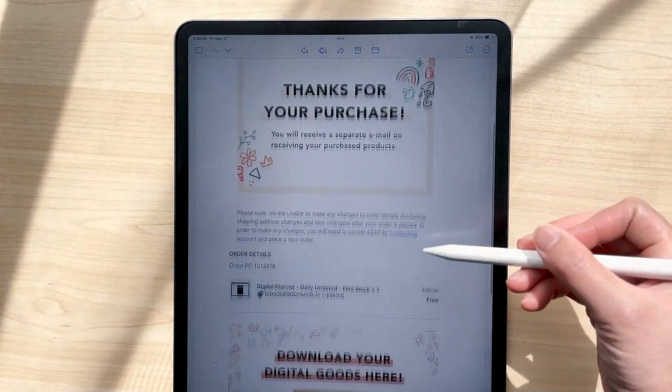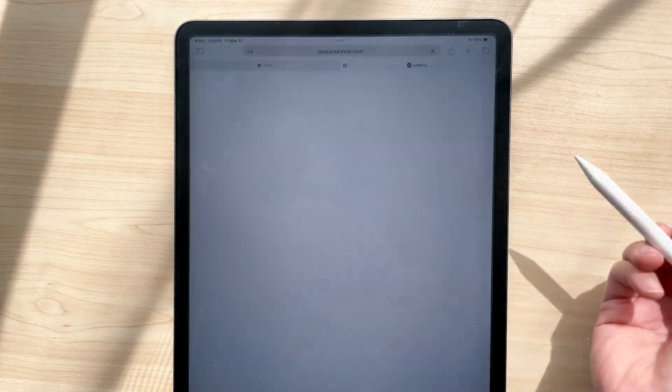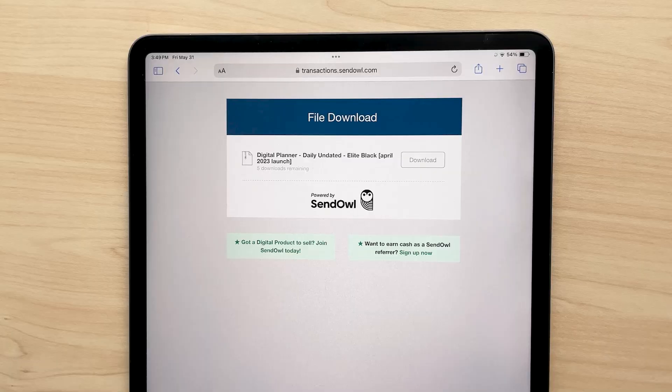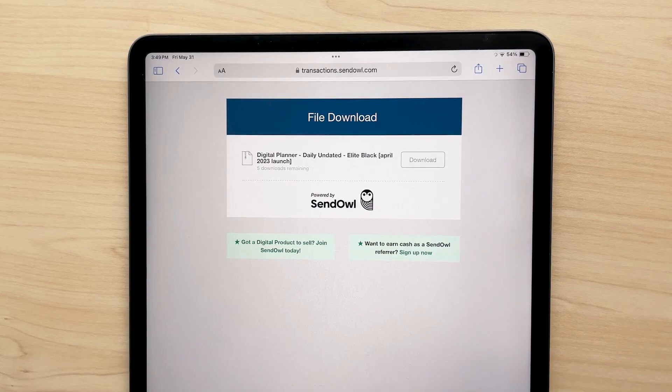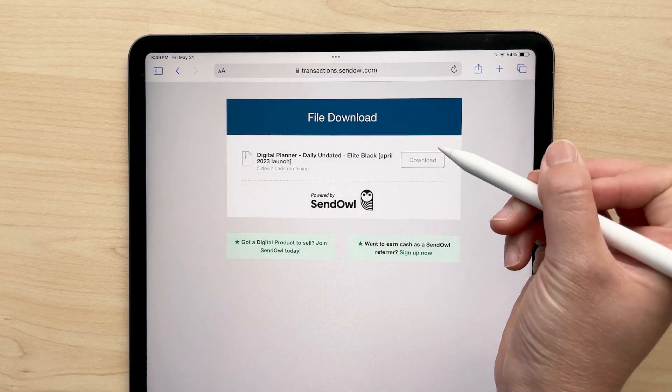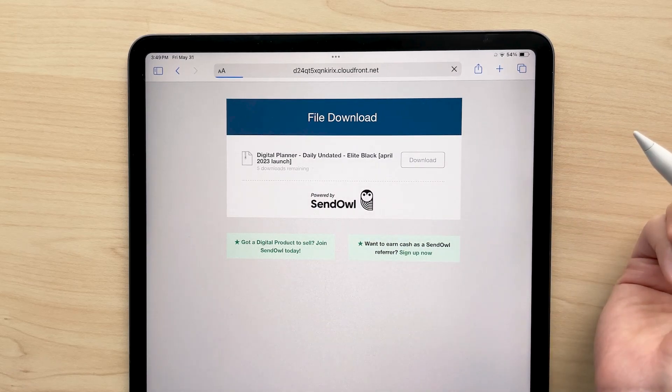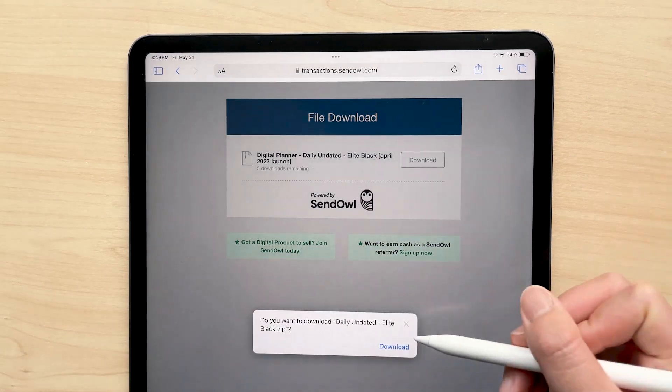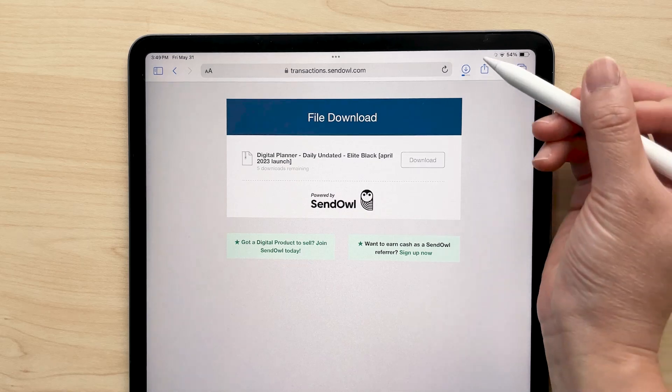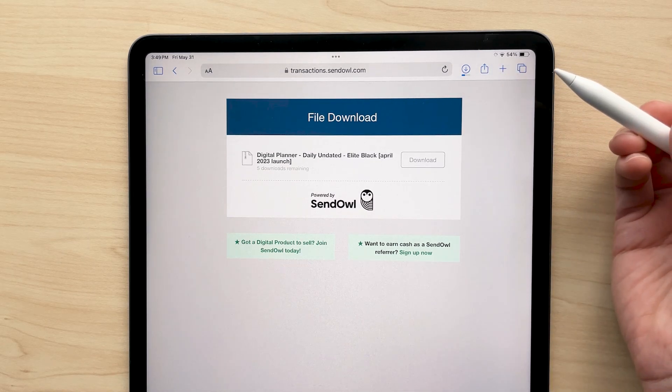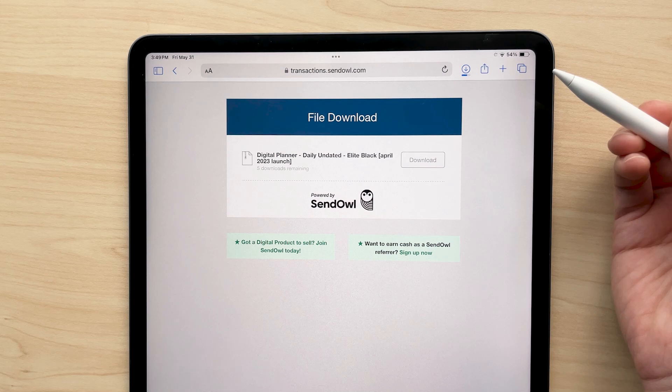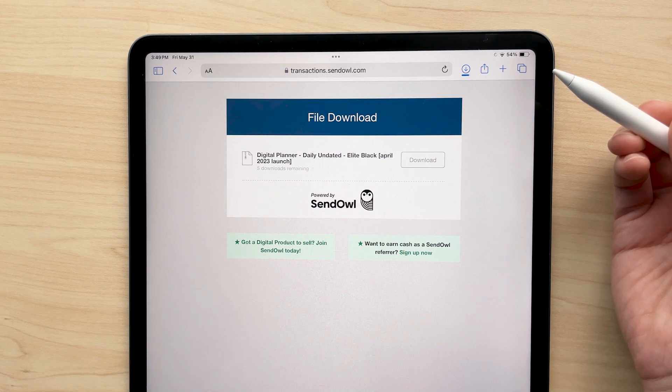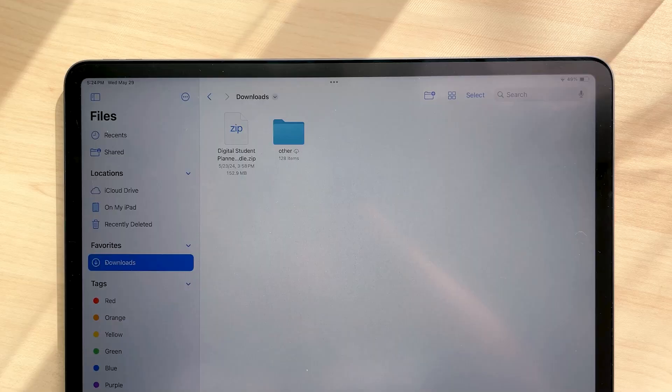First, you'll click the download link in your email which will lead you to this page here. Now this is important so pay attention. You have five downloads available. Click download once and your file will automatically download into your downloads folder in your Files app. I say this because a lot of the times people don't see anything pop up to tell them that their file is downloading and so they end up clicking through all of their five downloads.